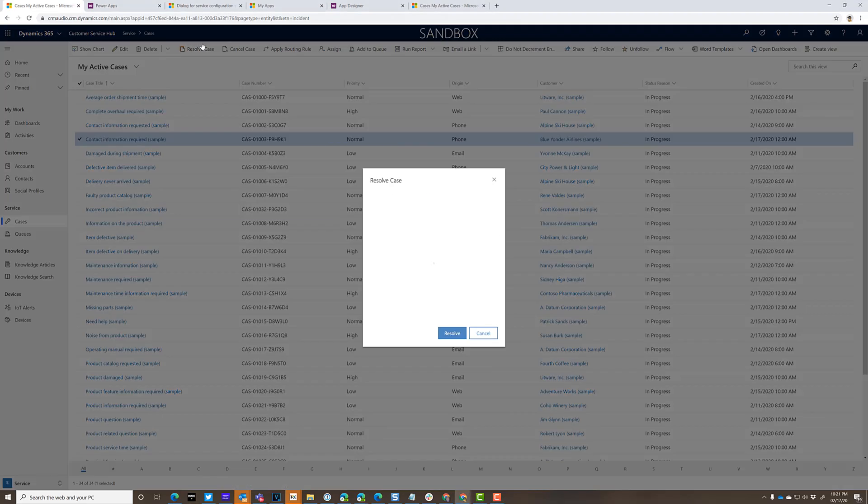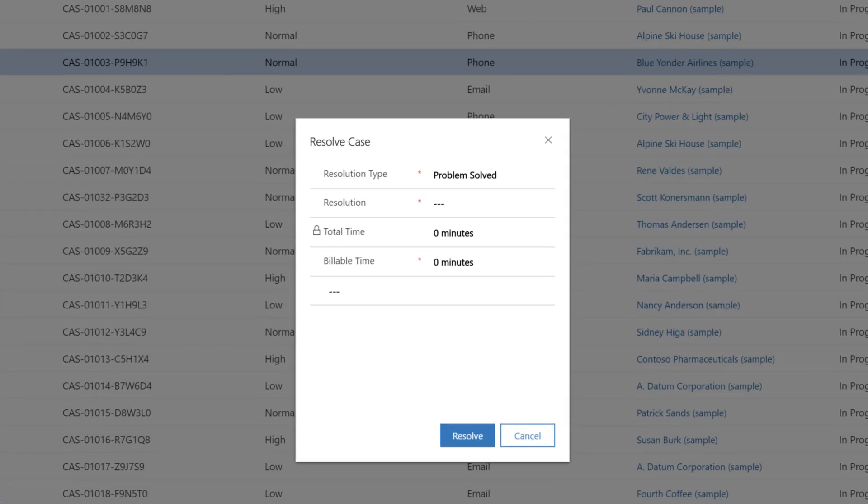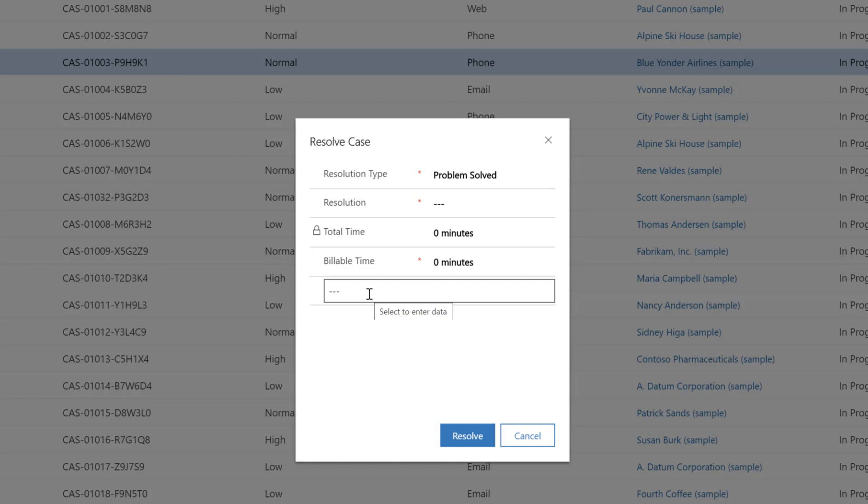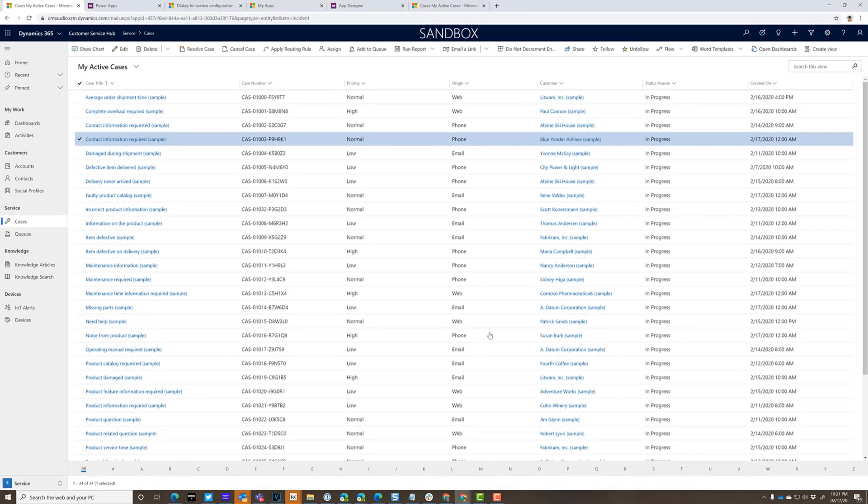And when you resolve the case, you've said, I wish I could customize this dialog that pops up. Maybe you don't want this field here, or you don't want the billable time field or something like that. Well, the good news is with 2020 Wave 1, you can. So I'm going to show you what you need to do.